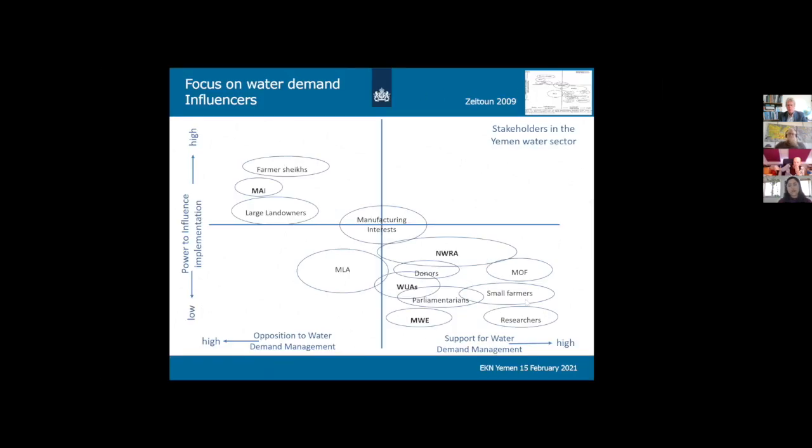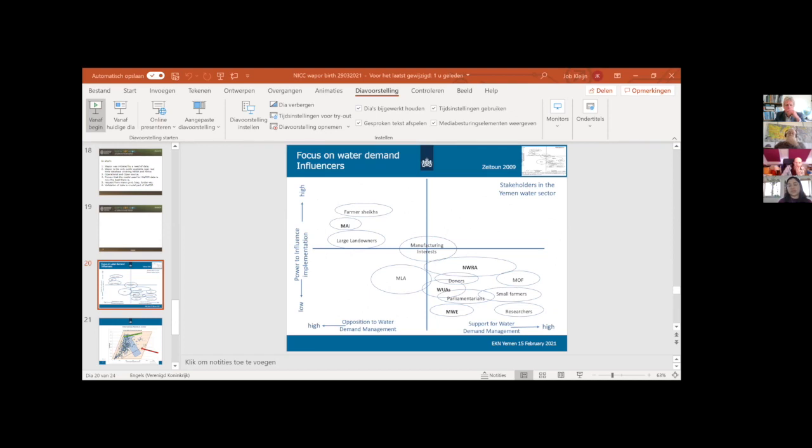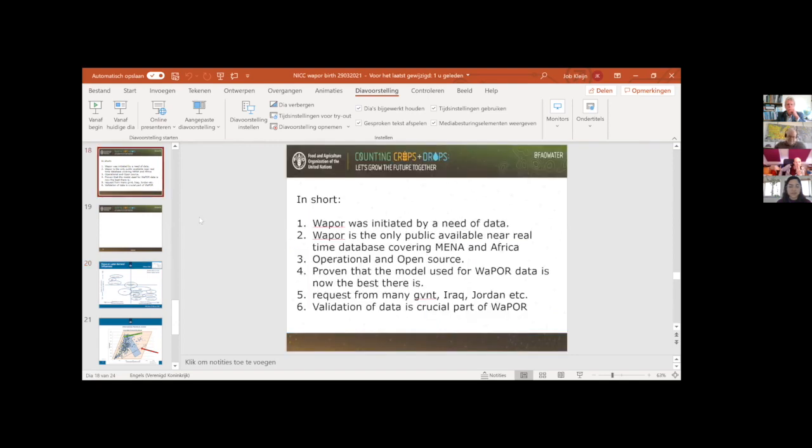I would like to move on to the next poll. The next part will be about IrriWatch. Who do you think will be the main stakeholders in IrriWatch? I see that farmers is already very popular. Farmers is taking the win. I would like to ask Wim — could you tell us a bit more about IrriWatch and its application in agriculture, and also reflect on who the main stakeholders are?